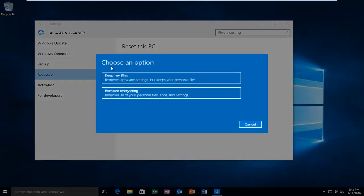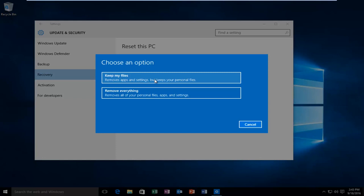Under choose an option, I would select keep my files, which will remove application settings but keep your personal files. Keep in mind that this method will remove applications you've installed on your computer. So make sure you have all your licensing keys for any third party programs you have. It will also revert any system settings you've changed over the time that you've used Windows. I would recommend using this method as a last resort, but if you're in a jam and you really need to activate Windows, this is what I would suggest.